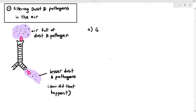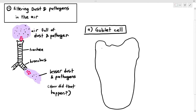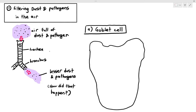One way it does so is by the presence of goblet cells in our trachea and bronchus, located along the epithelial layer, which we discussed in the previous video. The function of the goblet cell is to release something called mucin or mucus. If you look at your textbook, they'll use these two words interchangeably. There are some slight differences in the terms mucin and mucus, but for exam purposes, using either is fine.